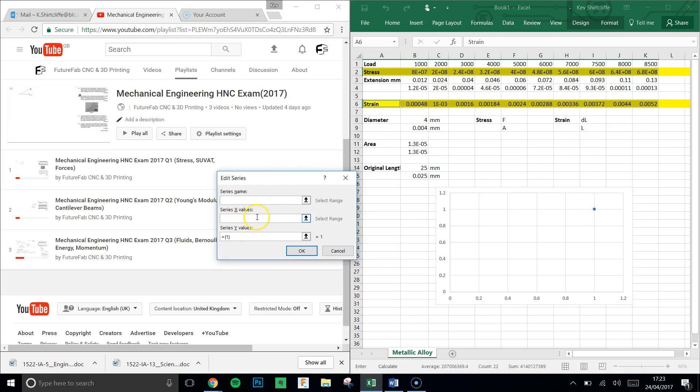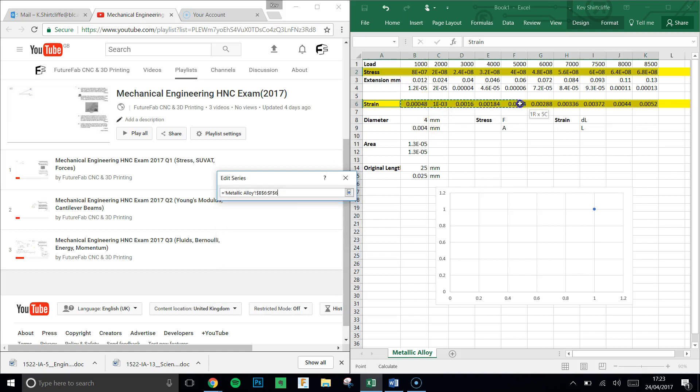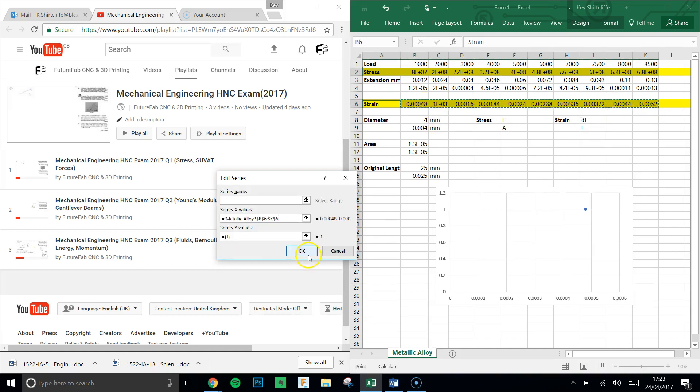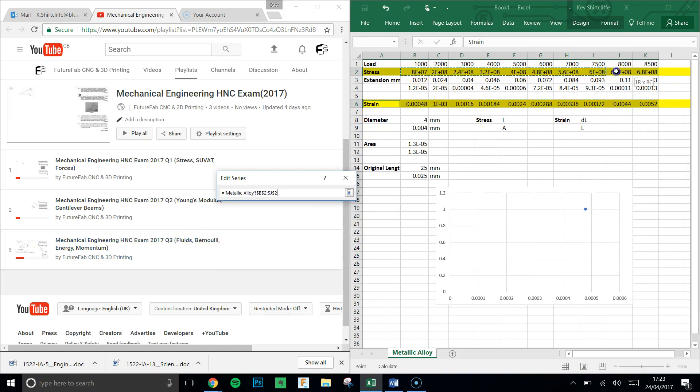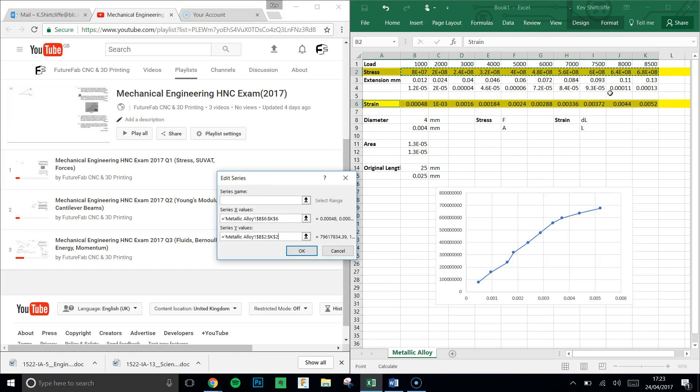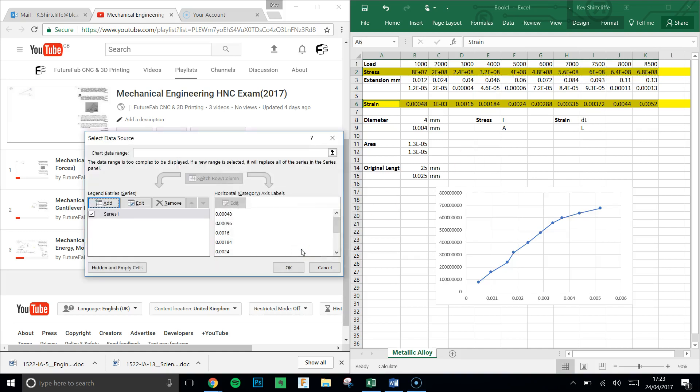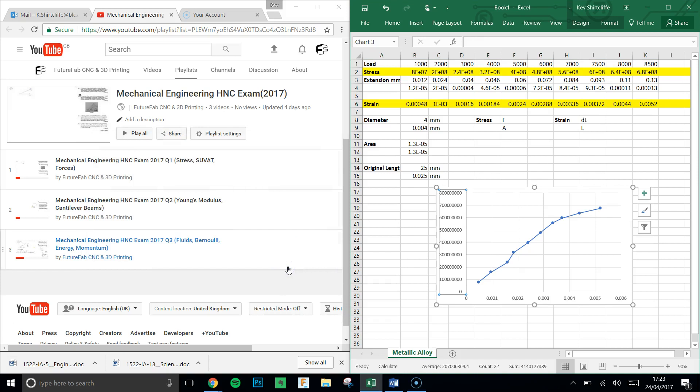So the x values we want to be the strain. So clicking in the x, we're going to highlight just the numbers from the strain element. The y, we're going to delete what's present in the y and select just the numbers from the stress element. Hit OK. And sure enough, we get what's approaching the first part of the stress-strain diagram.